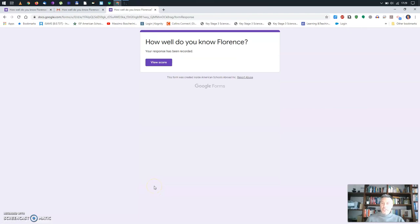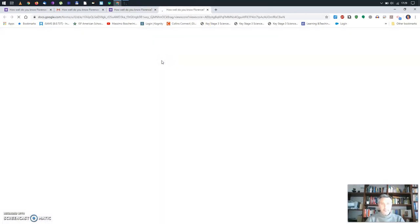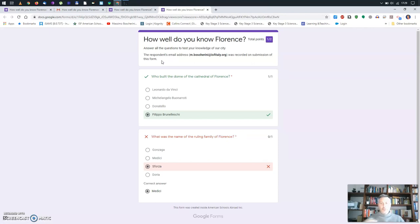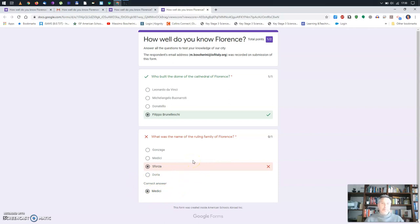My response has been recorded — I cannot go back or do it again. Let's see my score. Immediately it tells you how many points you got: I got 1 out of 2, because I got the correct answer on the first one but the wrong one on the second, and it's showing me what the correct answer was.